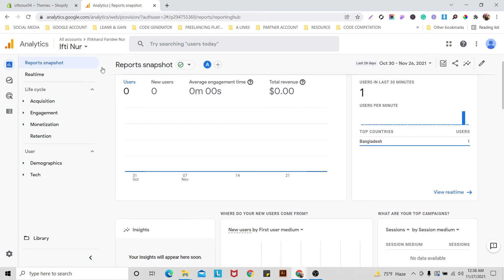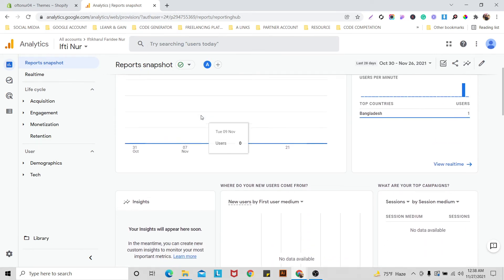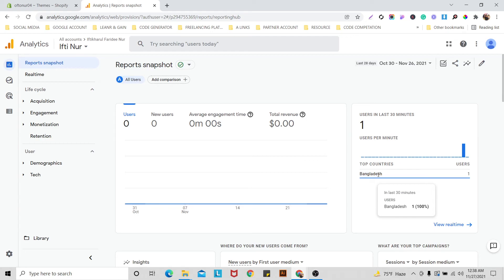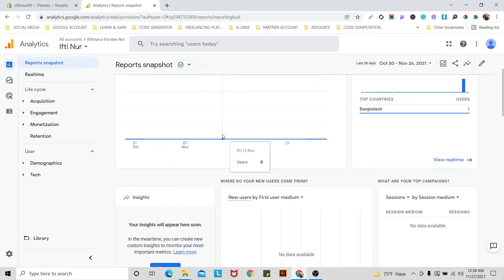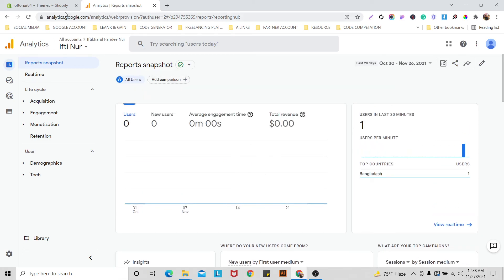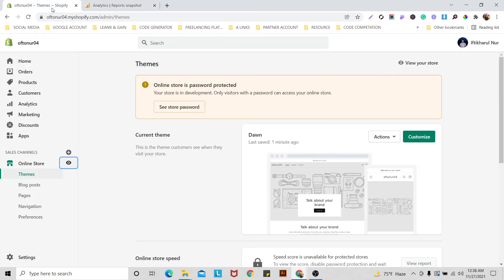Google Analytics also shows where users are watching my website from. So we are already done with the Google Analytics setup! I think this video will help you a lot. Thanks to everyone, and I'm sorry if the sound quality isn't great because I am a little bit sick. See you in the next video!